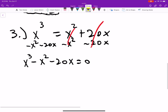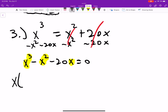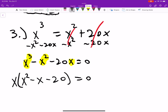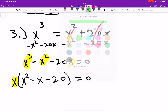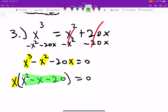Notice every term has an x in it: x cubed, x squared, and 20x. So we can factor out an x. Taking one x away from each term leaves us with x times (x squared minus x minus 20) equals zero — which is just some number multiplied by another number equaling zero.